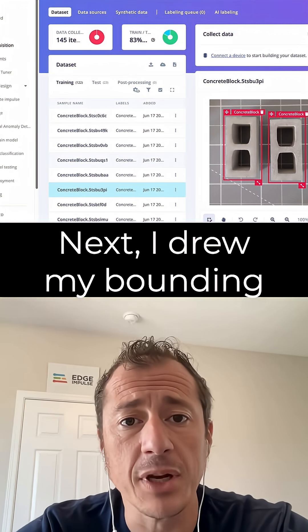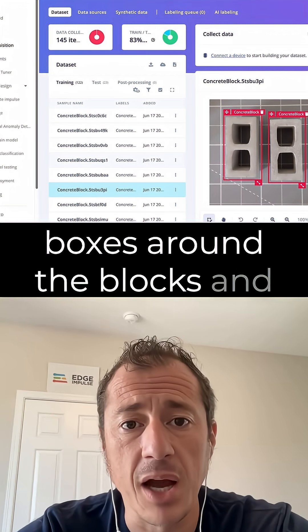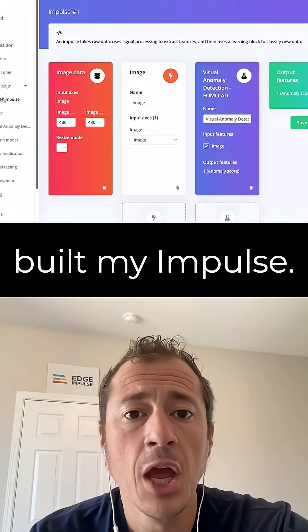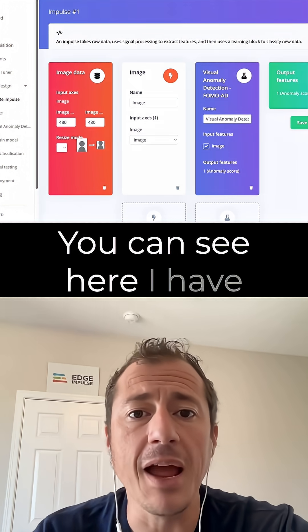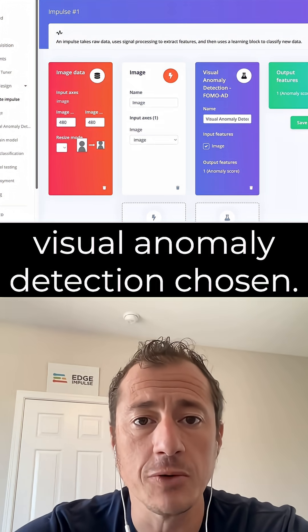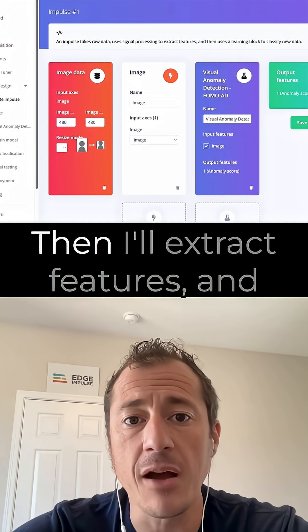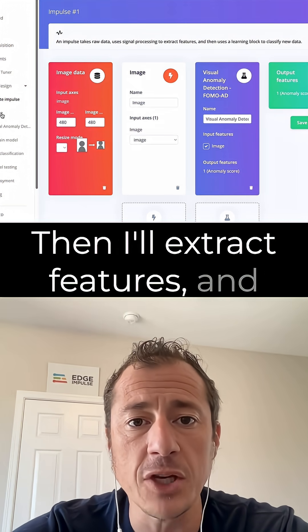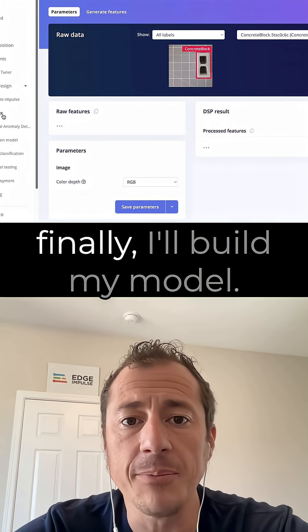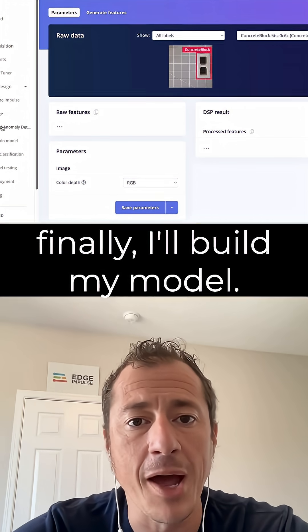Next, I drew my bounding boxes around the blocks and built my impulse. You can see here I have Visual Anomaly Detection chosen. Then I'll extract features, and finally I'll build my model.